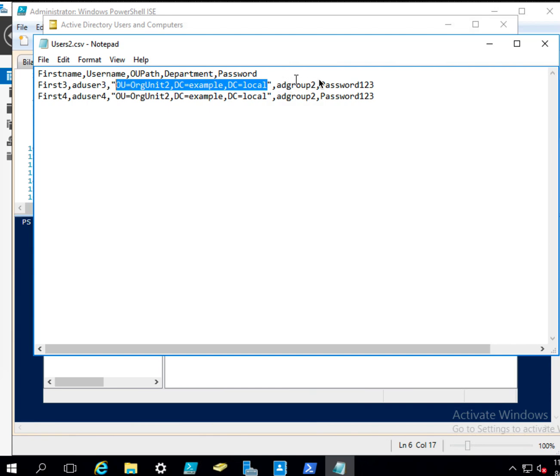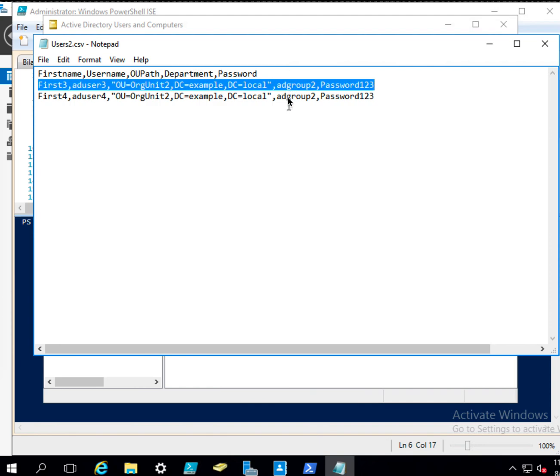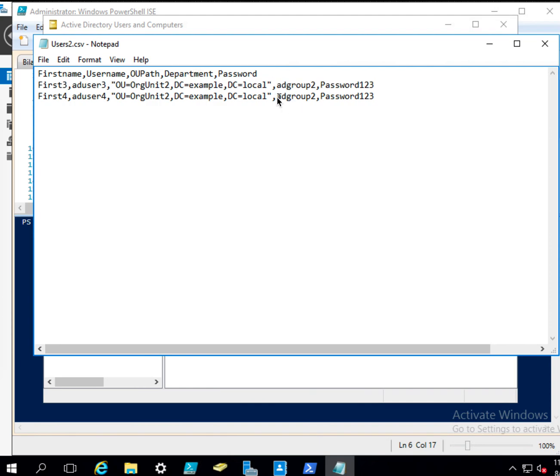And department could be like sales department, marketing department, and so on. So I will show you how to assign these users based on their department. And then we simply say, if this is the name of the department, assign them into their Active Directory group.